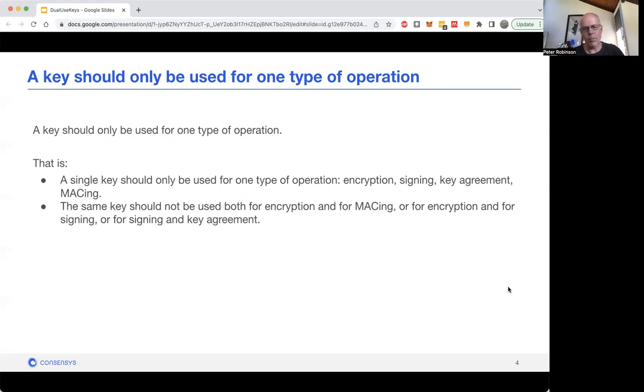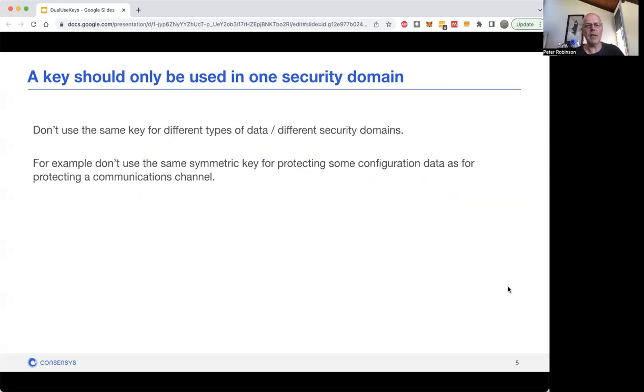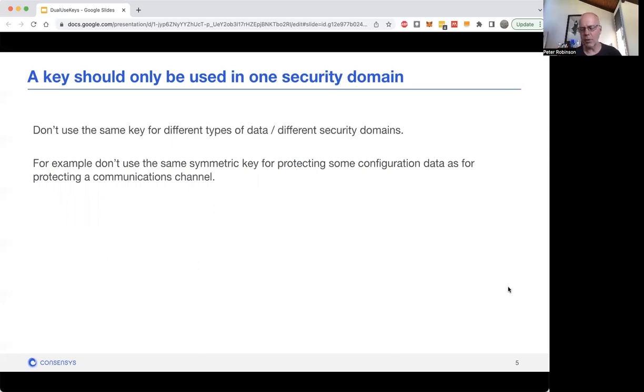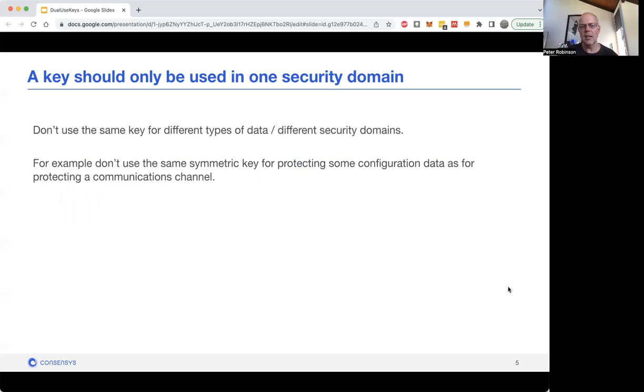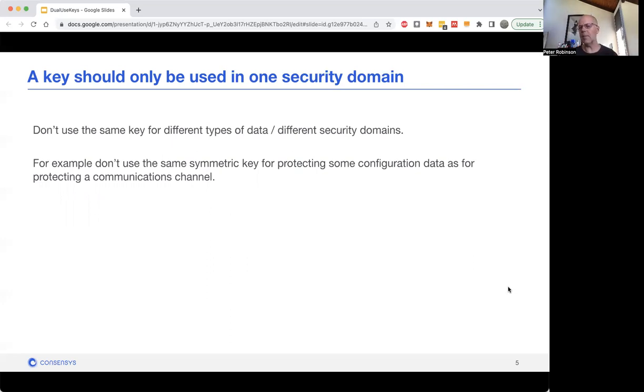The other thing you want to be careful of is not using the same key for different security domains. For instance, imagine you've got a symmetric key and you're using it to encrypt some configuration data that you decrypt when you start up your application. You might also need a symmetric key for encrypting a communications channel. You really want to use a different symmetric key because you've got completely different security domains, so you shouldn't be reusing the key.